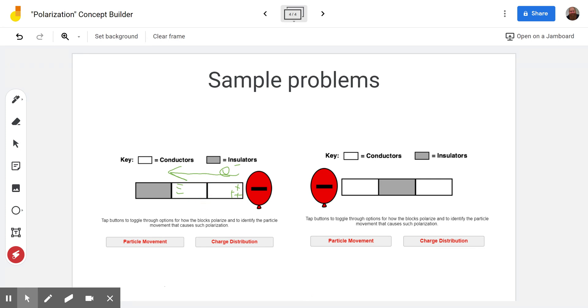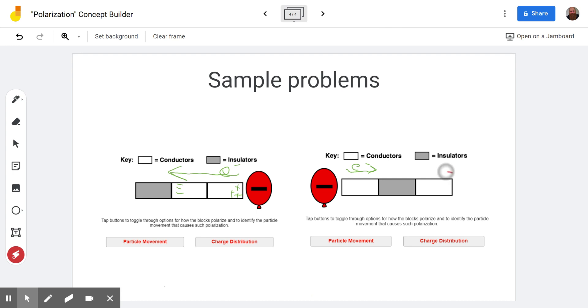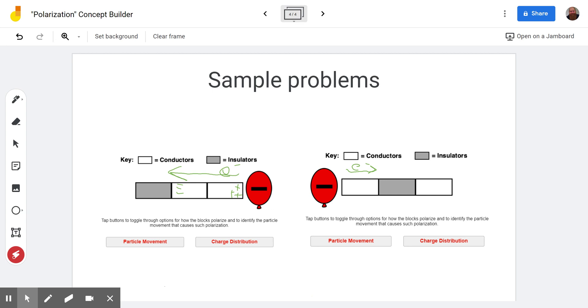Then we look over here and we again see a negative charge in our second example. And so we know that the electrons are going to be pushed away from that negative charge but they can only be pushed through the conductor. The insulator will hold on to its electrons and not allow them to move so they can't flow through that part. But these electrons over here in this far conductor still feel the presence of this negative balloon.